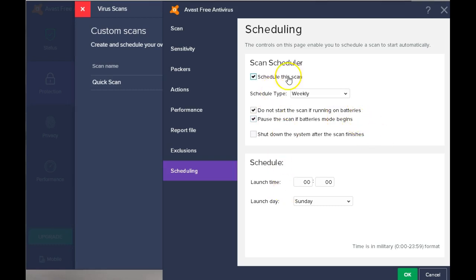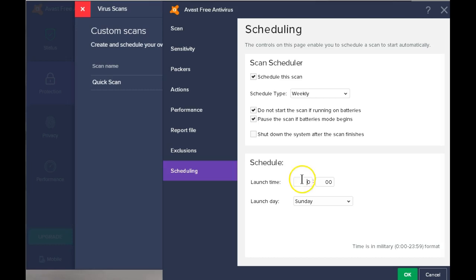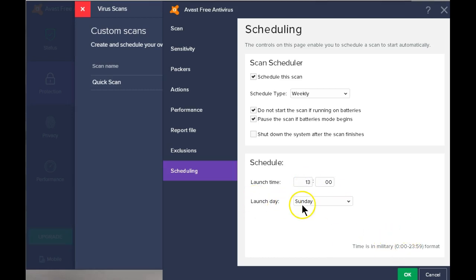And here are the settings that you can change. Select when you want to start this. And this is set for military time. So if you want one o'clock in the afternoon, this would be 13 hours is one o'clock in the afternoon. And select your day. Say okay.